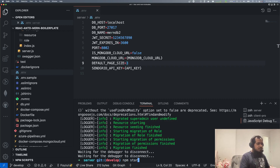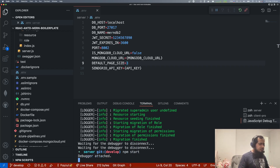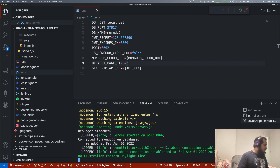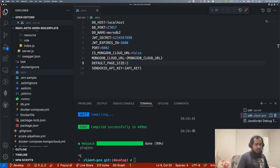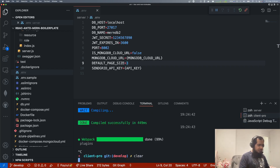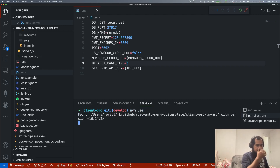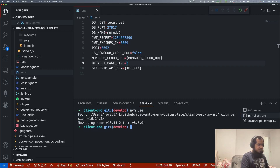After that, npm start. When npm start is run, it starts. Then we move over to the client project. In the client project, we use nvm use, which is available on the system. Then yarn start.